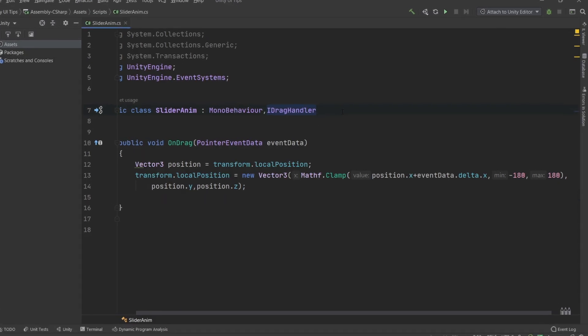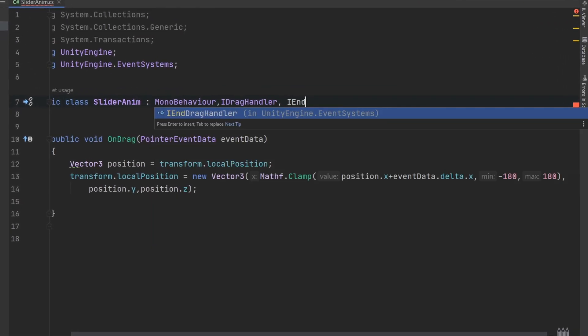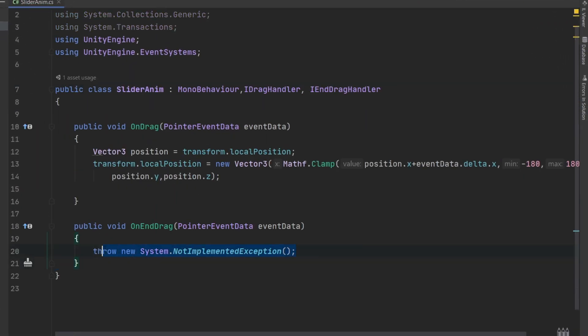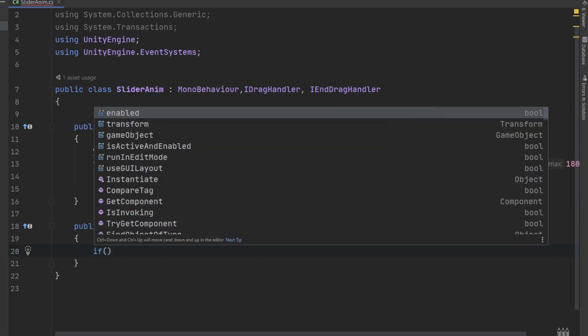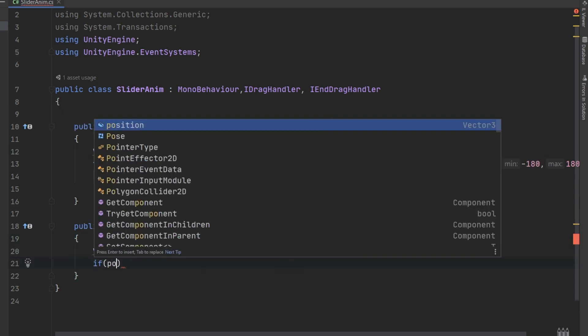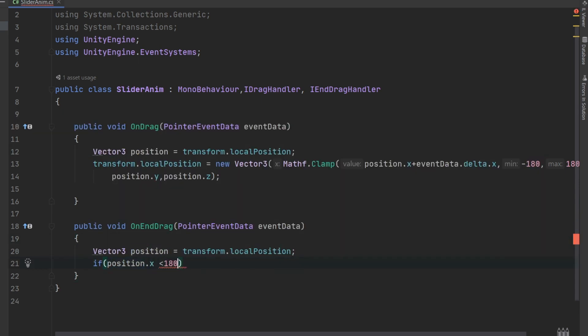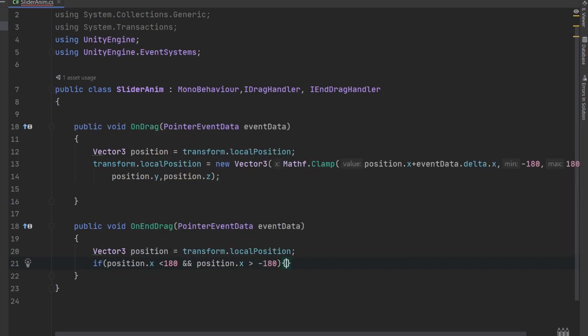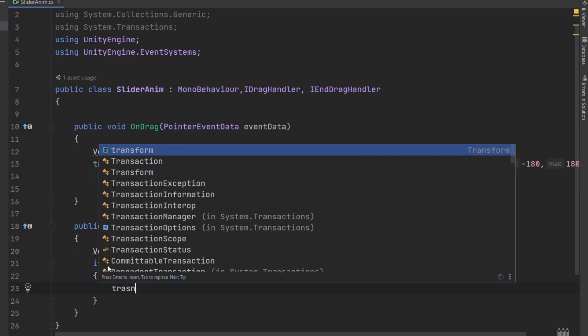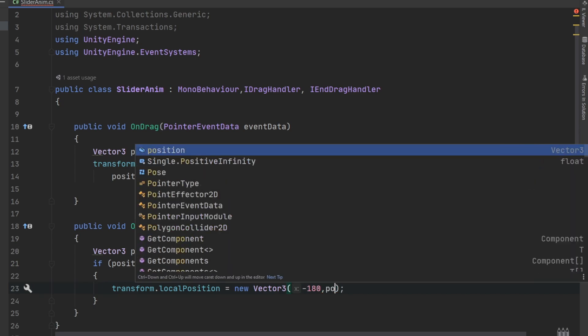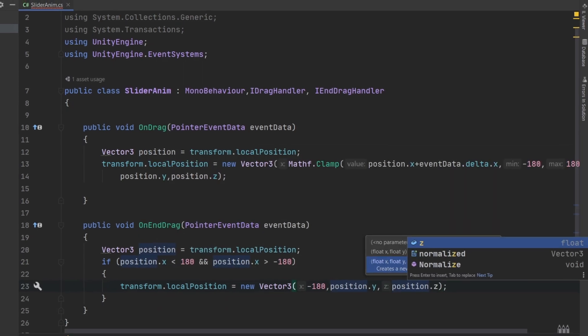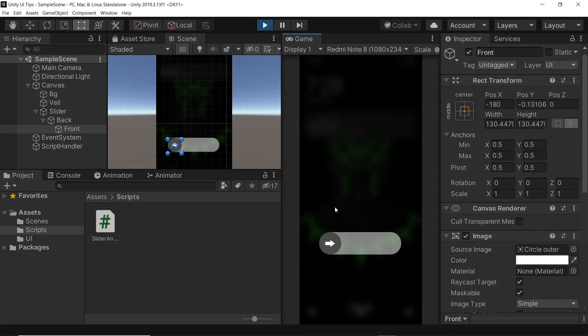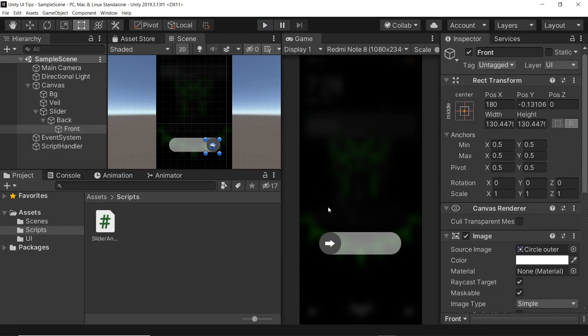For this, we inherit IEndDragHandler and implement the member function onEndDrag. In this, we store the local position in a variable and then check if it's greater than the least value and less than max. We revert it back to the initial position and then use return to terminate further execution. Let's test this. This works and our knob is being reverted unless it has moved all the way.